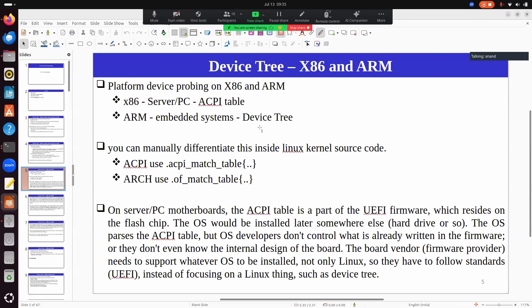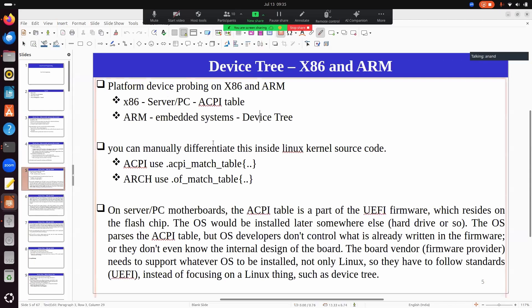How do you figure out that a specific configuration is for ACPI or device tree? In the kernel, somewhere you will find a match table. The driver should have something telling that it wants only a particular device, and the device also should indicate which driver it needs — that is when the match happens.